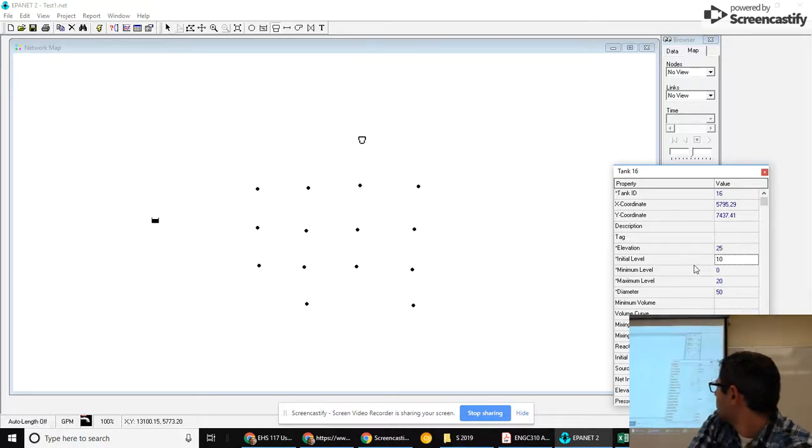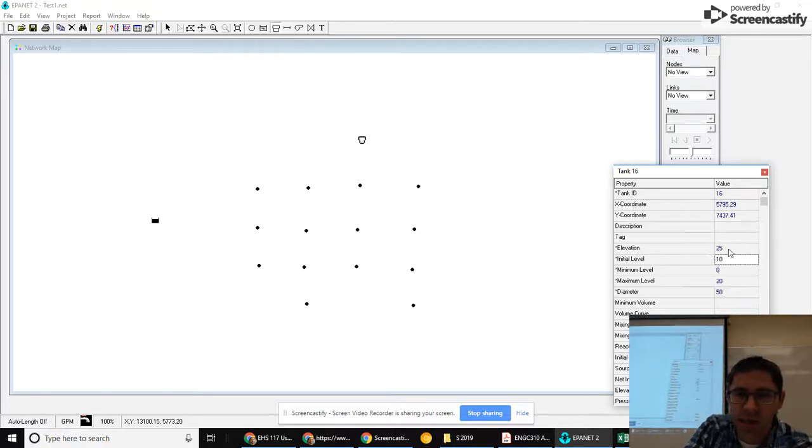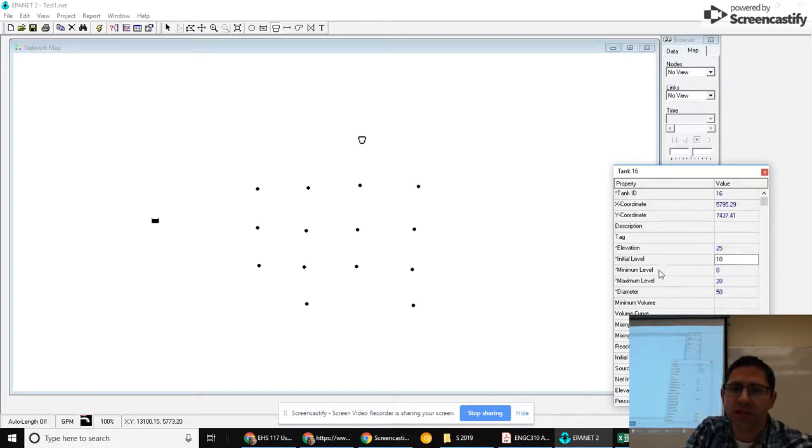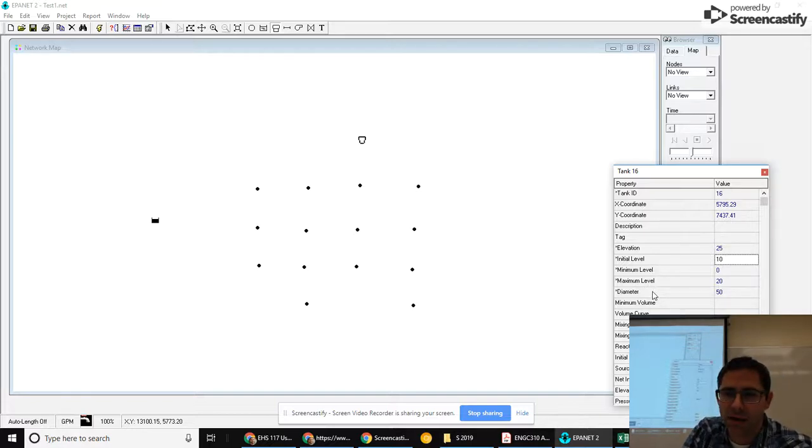I will go through this again next week because it's important for your project and I want to remind you of it. But just for now, I want to talk through a little bit of what elevation, initial level, minimum level, maximum level and diameter mean for a tank.